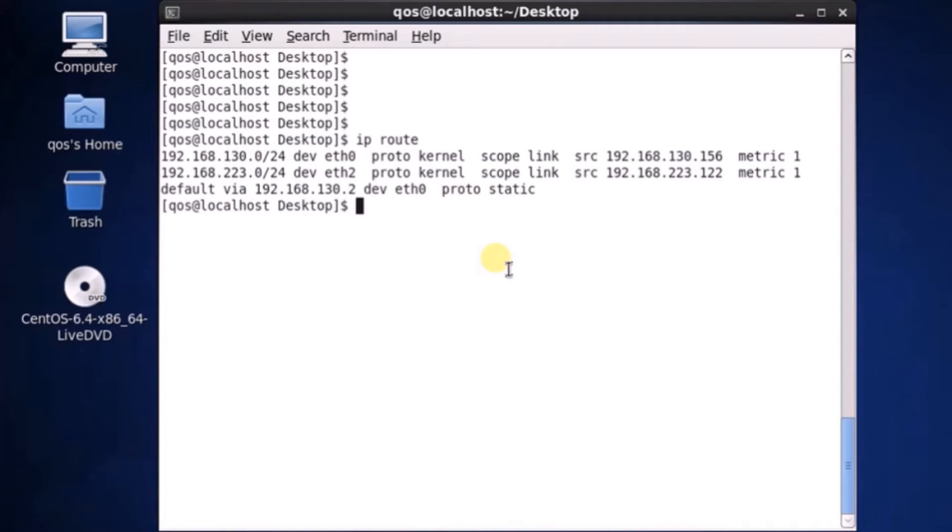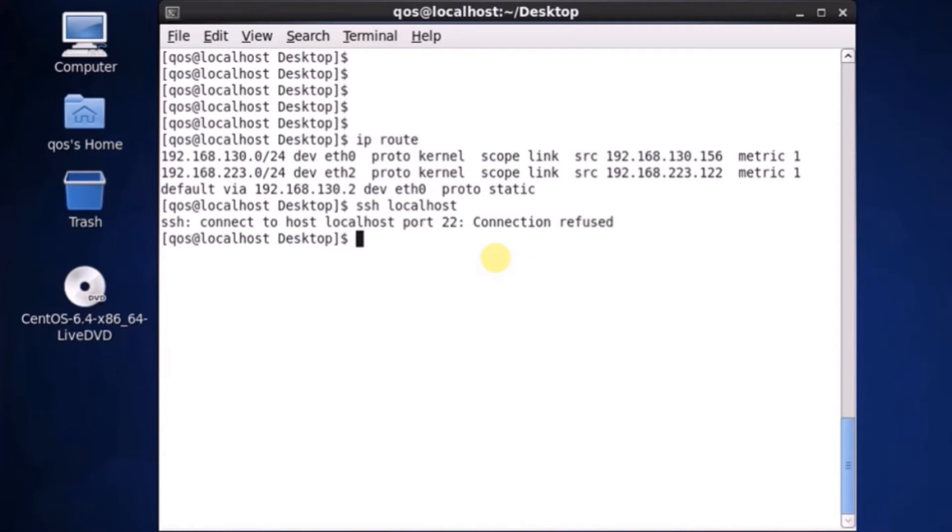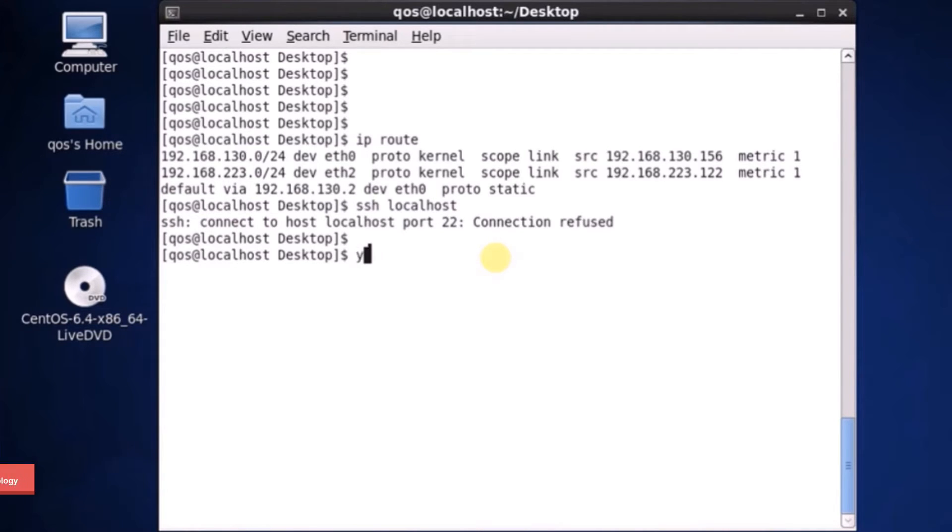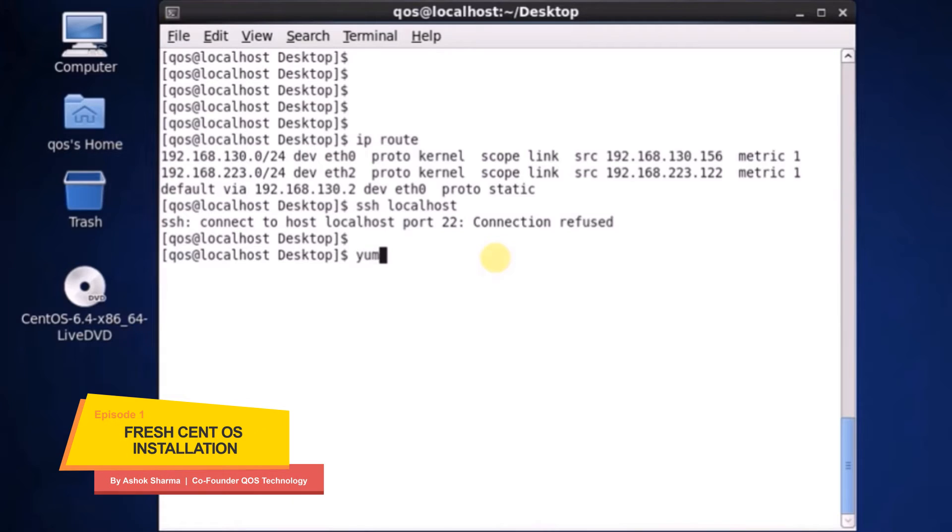So let's see if we are able to perform SSH on this device. For that you have to type SSH localhost, we are just trying whether SSH is working or not. So it fails because it's a clean installation as I told you. Let's try to install the OpenSSH server first.